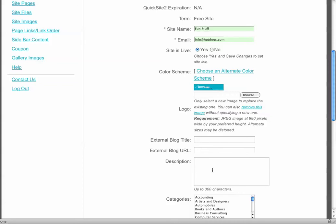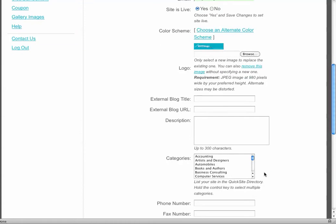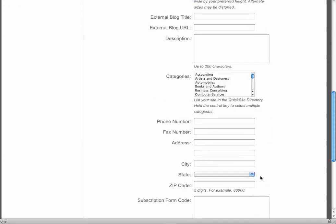You can put a description of the site. This site is about helping people build sites. You can pick a category. These items all go into the Hut Dogs catalog of QuickSight people. So other folks who have visited Hut Dogs can see who else is using QuickSight and also take a peek at your business. So that's another way to generate a little bit of traffic.